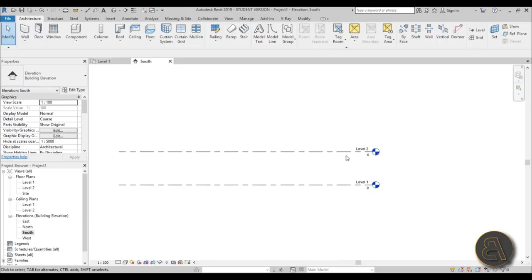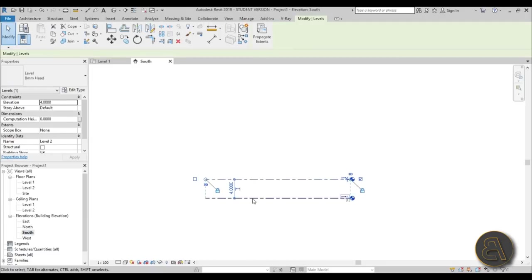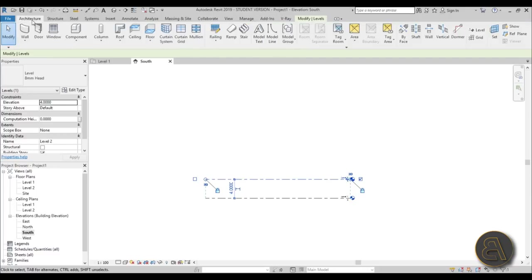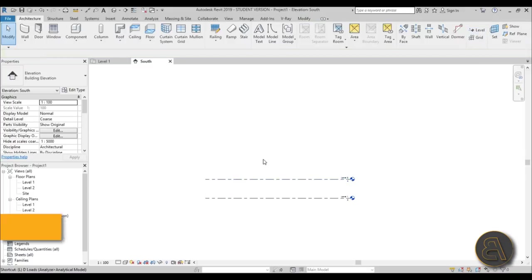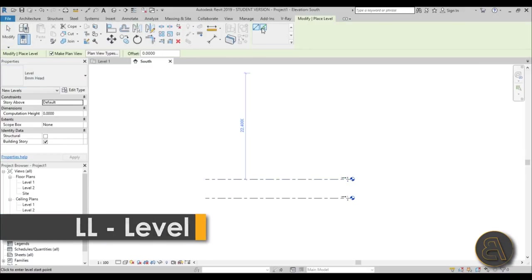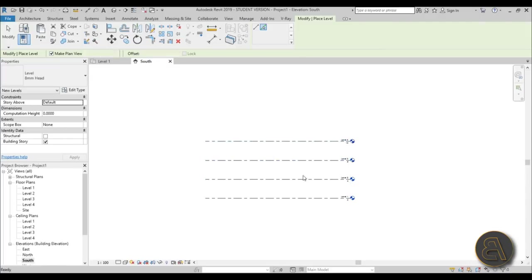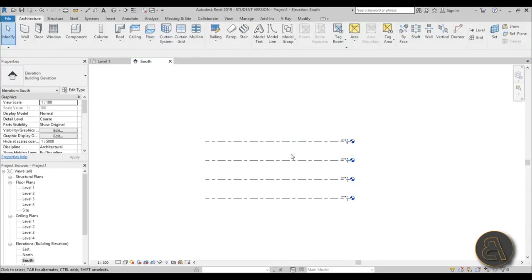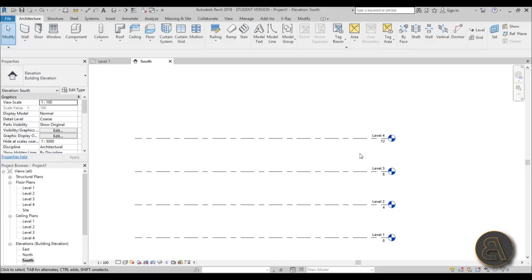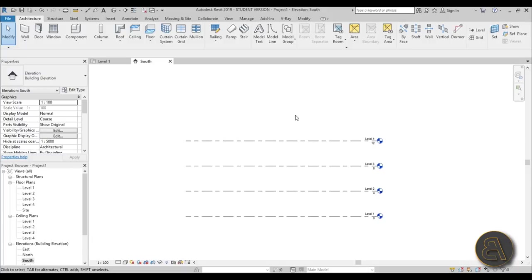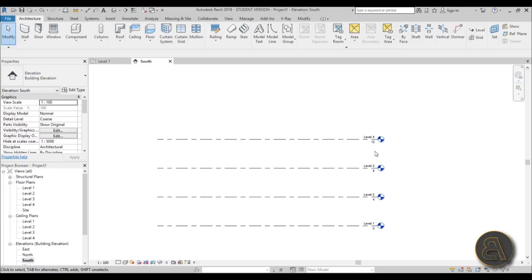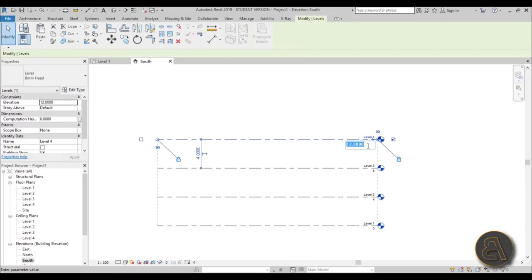Here I'm going to add levels. Go to Architecture, then to Level, or you can just double-tap LL. I'll use the offset tool and add levels at four meters and four meters. We need a total of four levels for the basic mass shape — we can add more later. The height of this building is 185 meters.